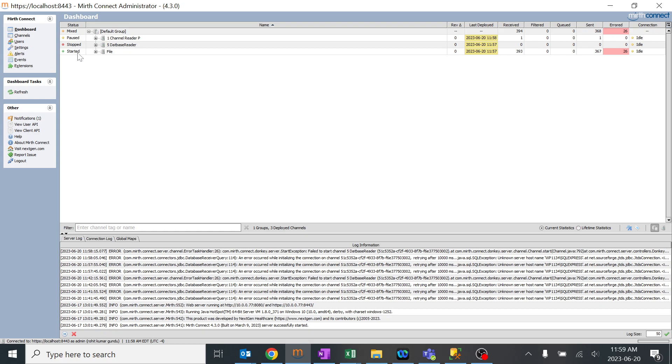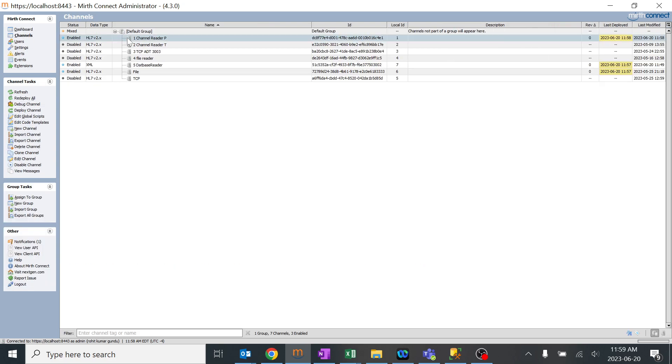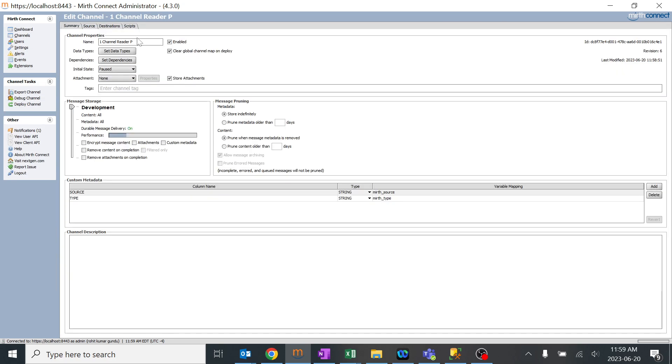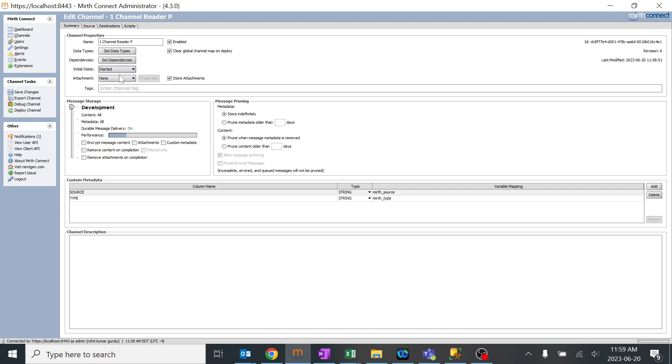One is set to stop and one is set to start. So depending upon the options we got over here, we can change the initial state. This will be useful when we are doing something major production changes and we don't want it to start once, and we need to start it all together by clicking manually. So we can use this type of option. Generally, it's better always to keep it in the start position.